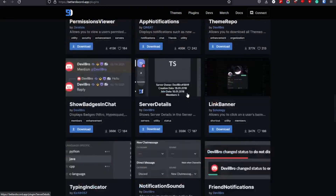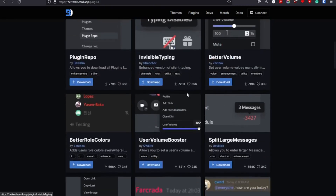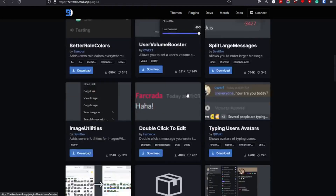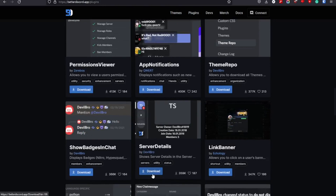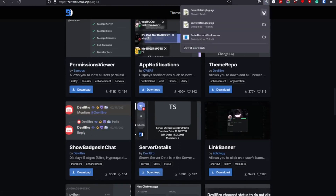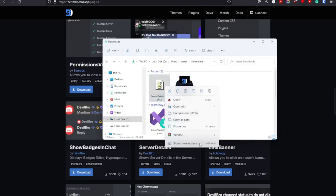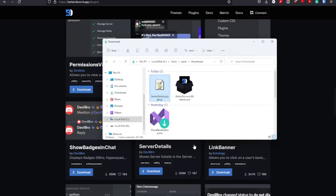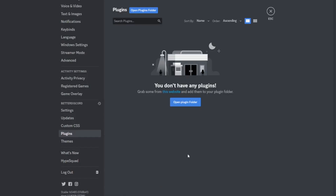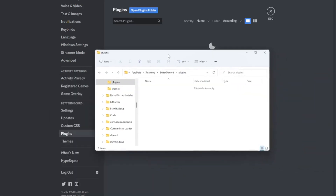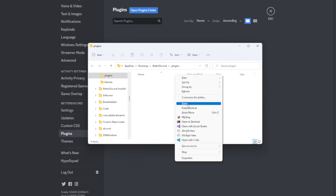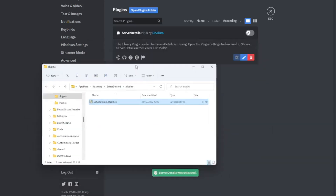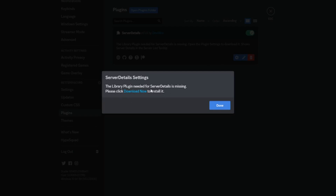Here you can see a bunch of neat plugins. I'll tell you my top five, but with all of these you can improve your Discord. Let's take one we can easily check — Server Details should be fine. So we download that, go to the download folder, copy it, then go to our Discord, open the plugins folder, and paste in the file.